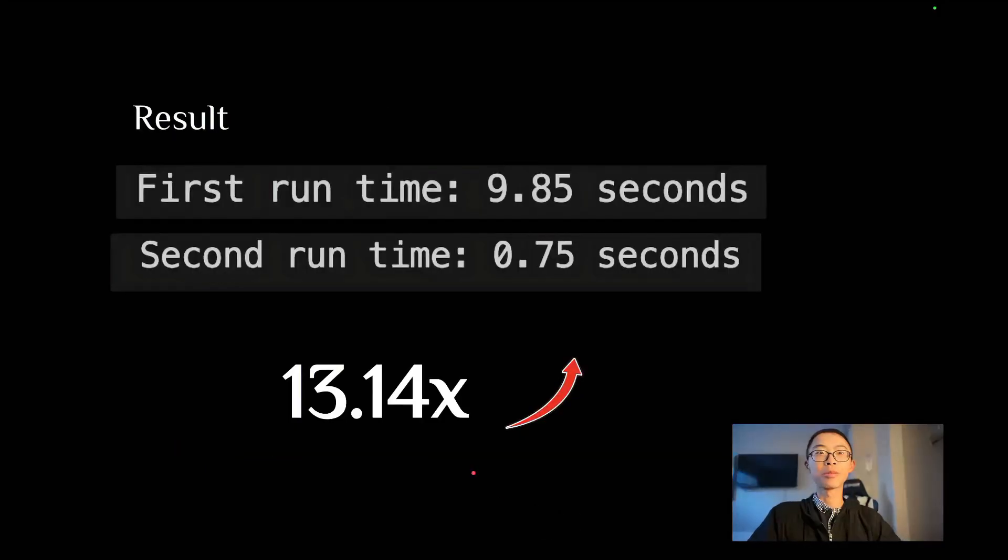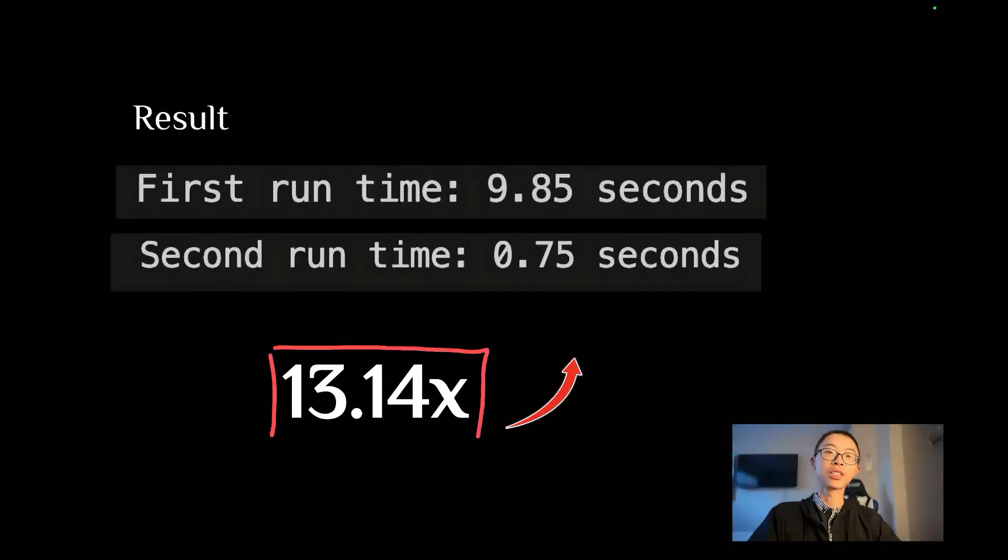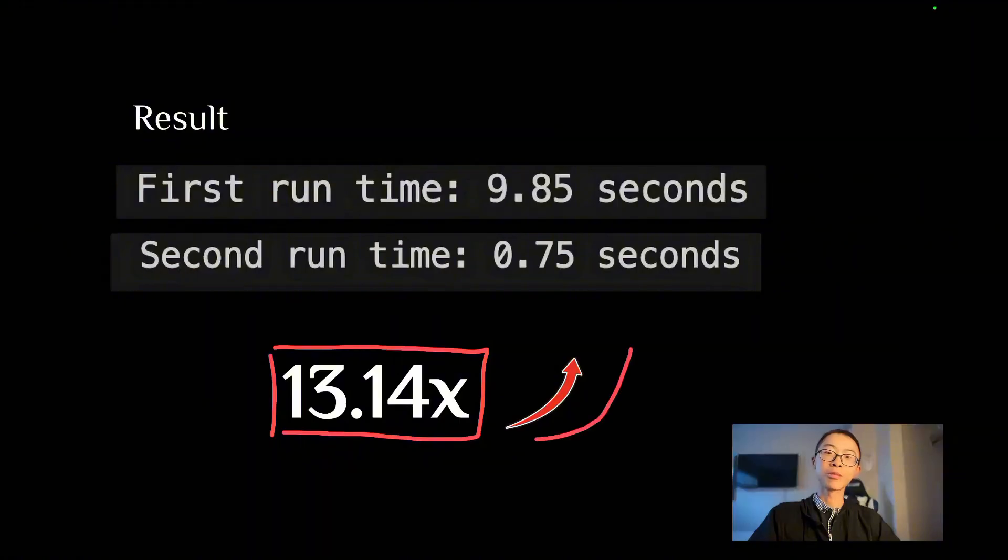What will be the results? You can achieve 13 times speedup with that simple trick.